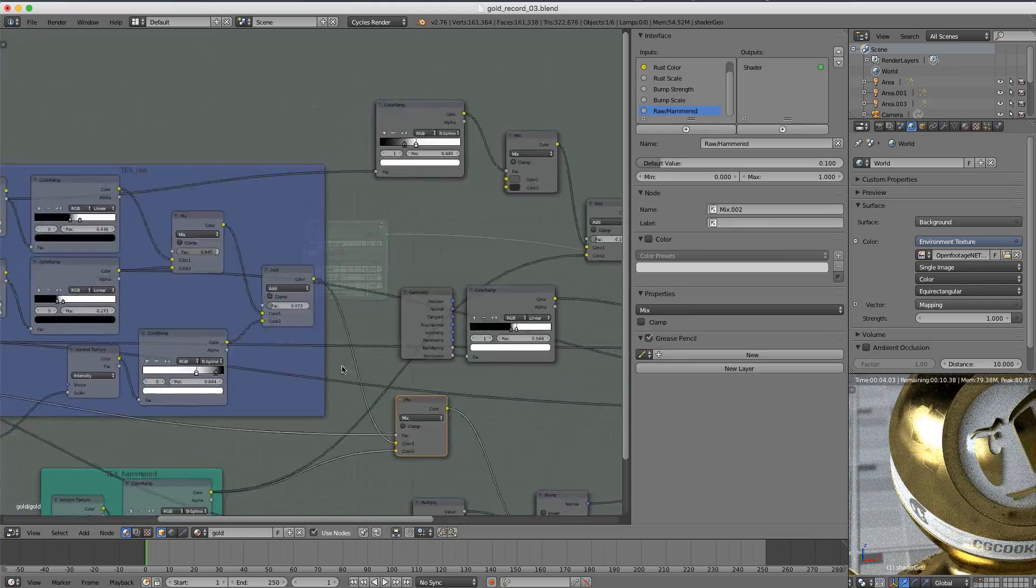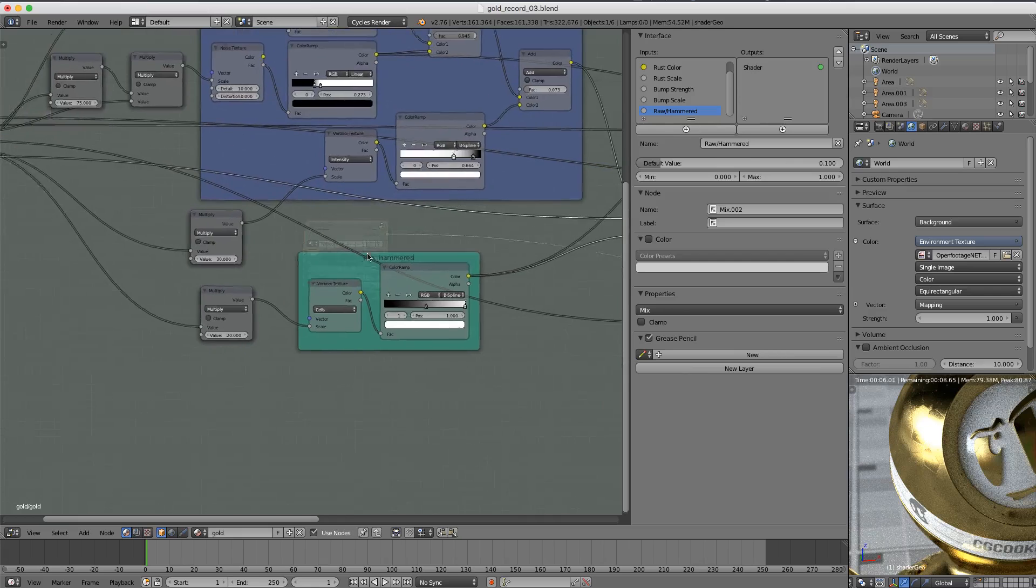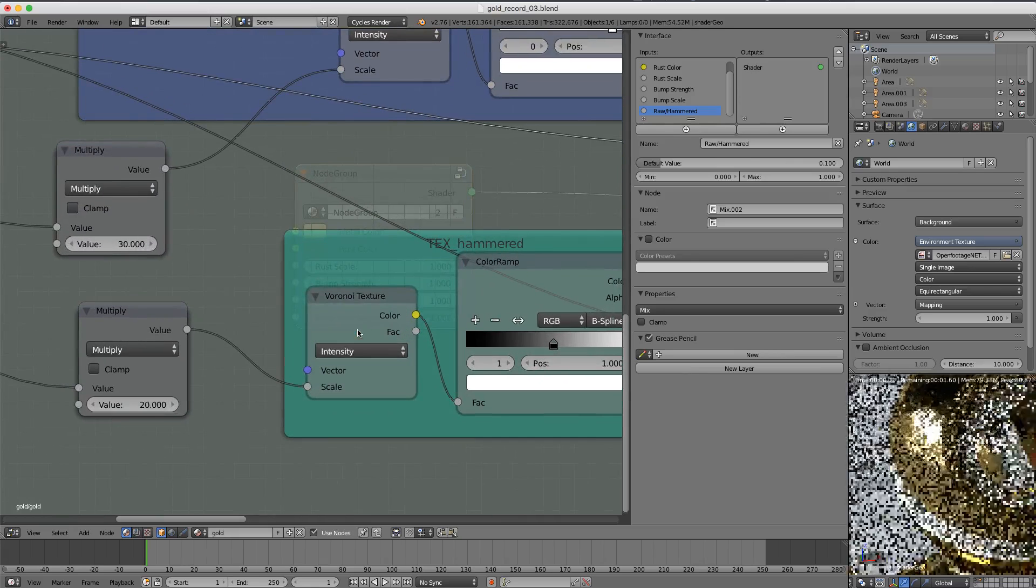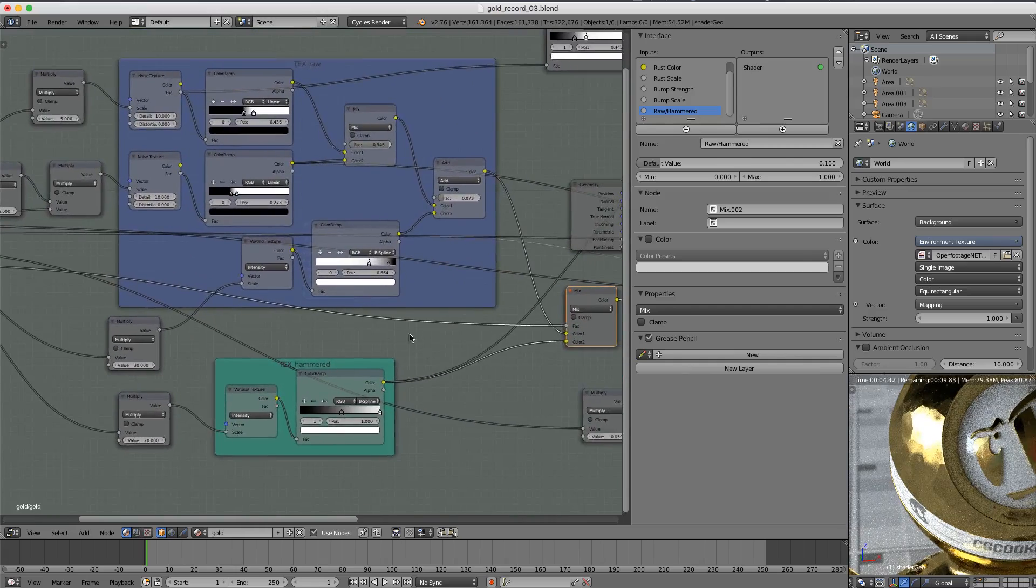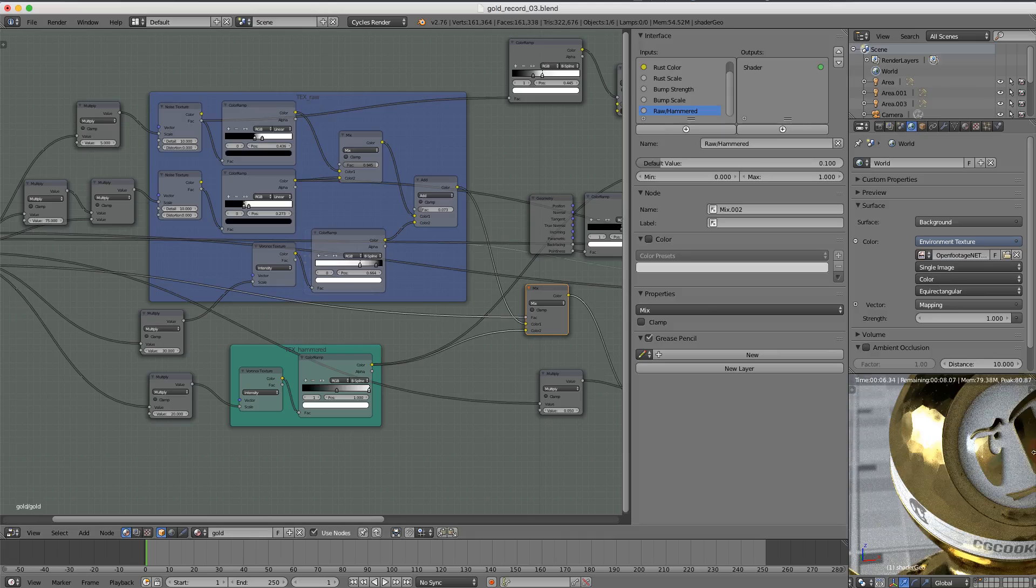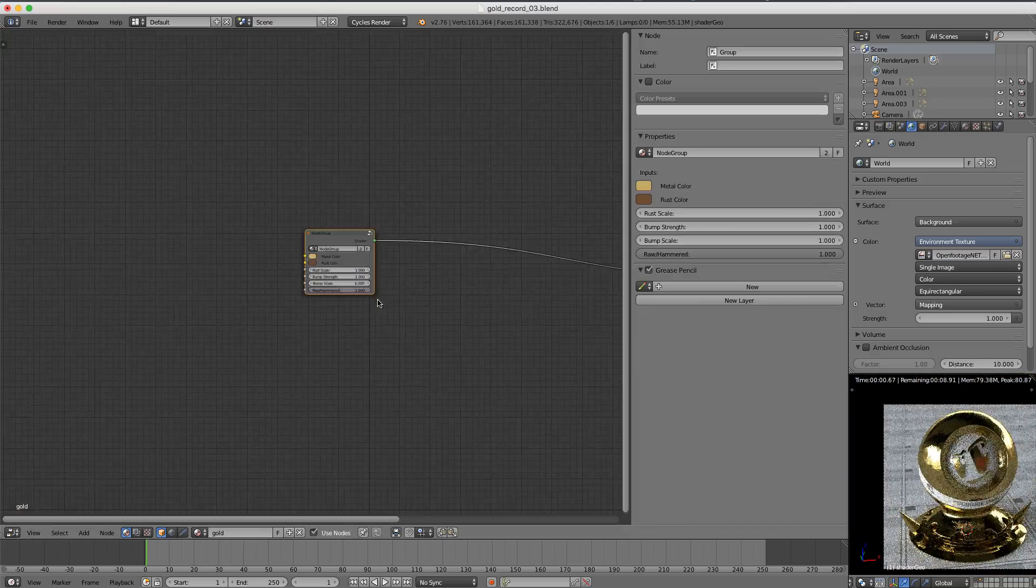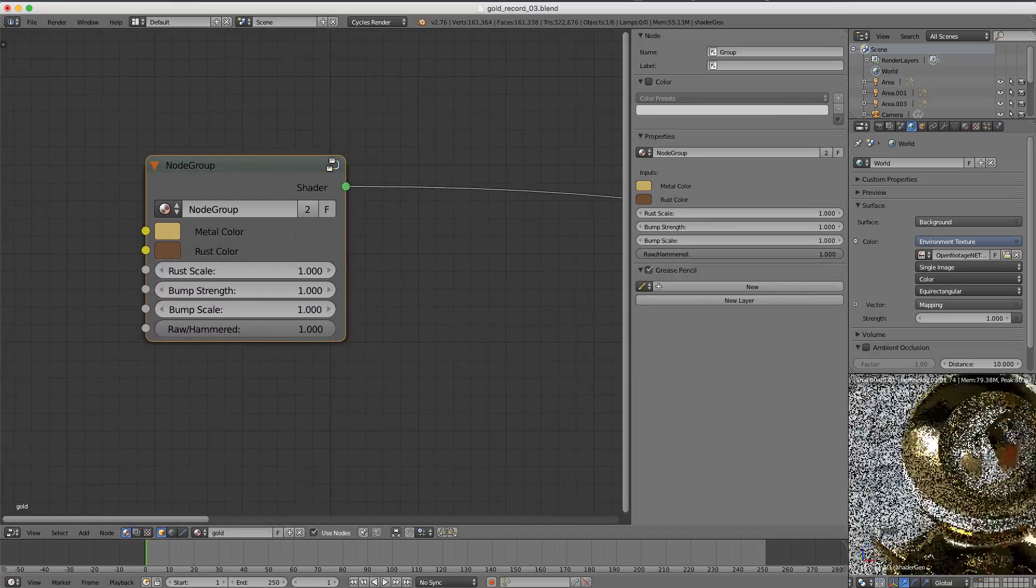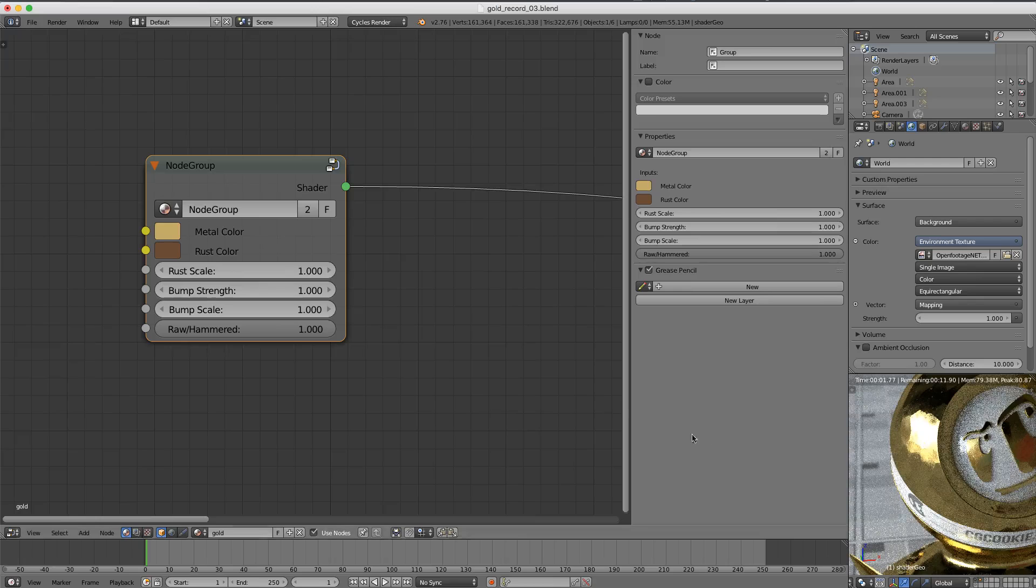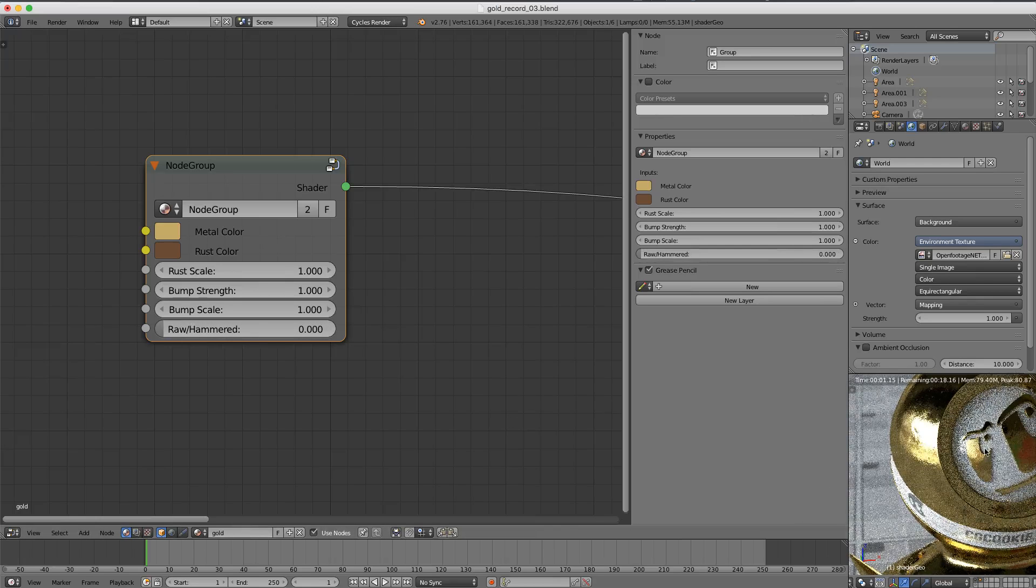If we tab back in, I must have inadvertently changed this Voronoi texture to cells instead of intensity. Yeah, I don't know how I managed to do that. But anyway, we want intensity, definitely not cells. So now if we tab back with this raw hammered parameter up to 1, we get a pure hammered look. And then if we go down to 0, we get a pure raw look. And then, of course, we can go anywhere in between.